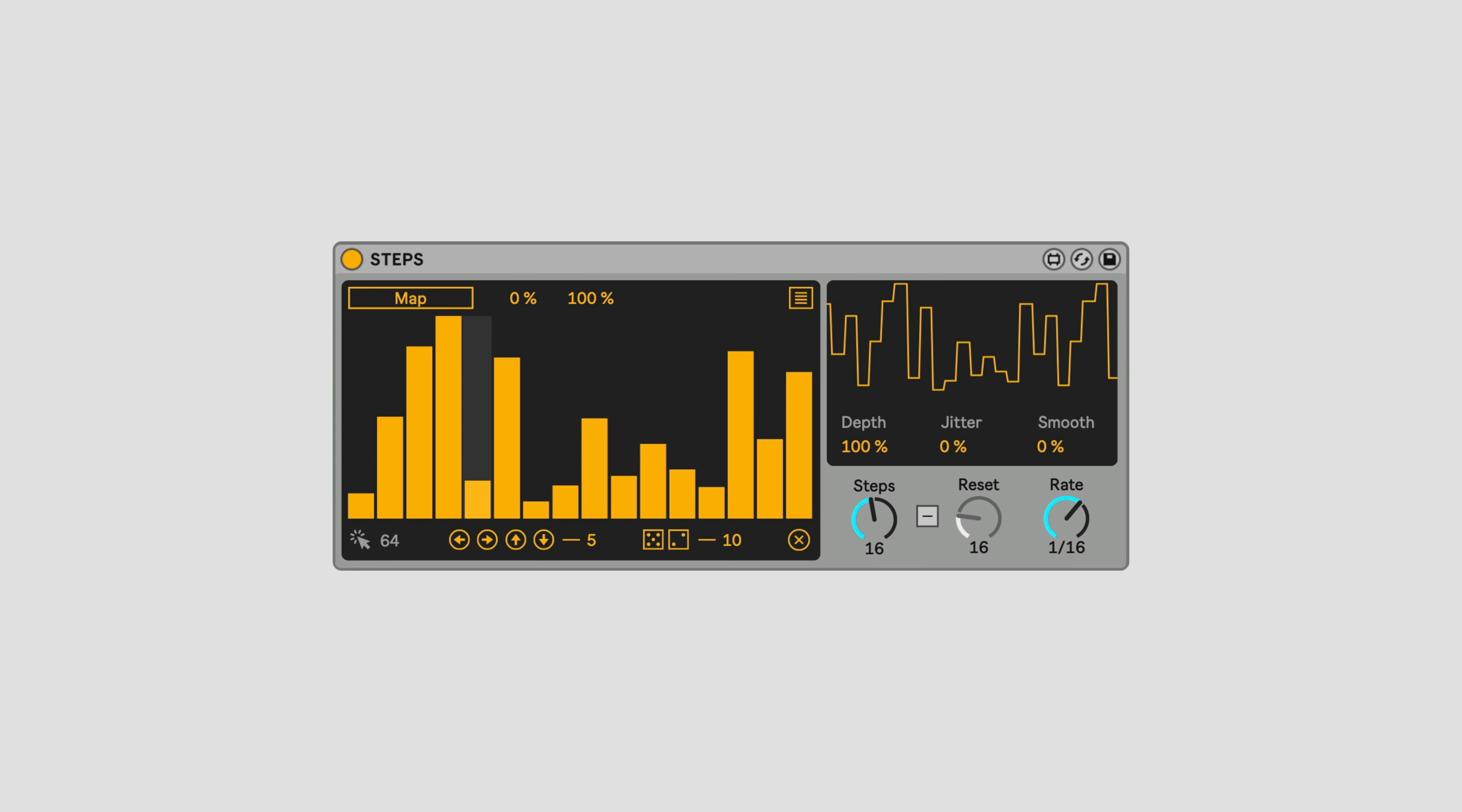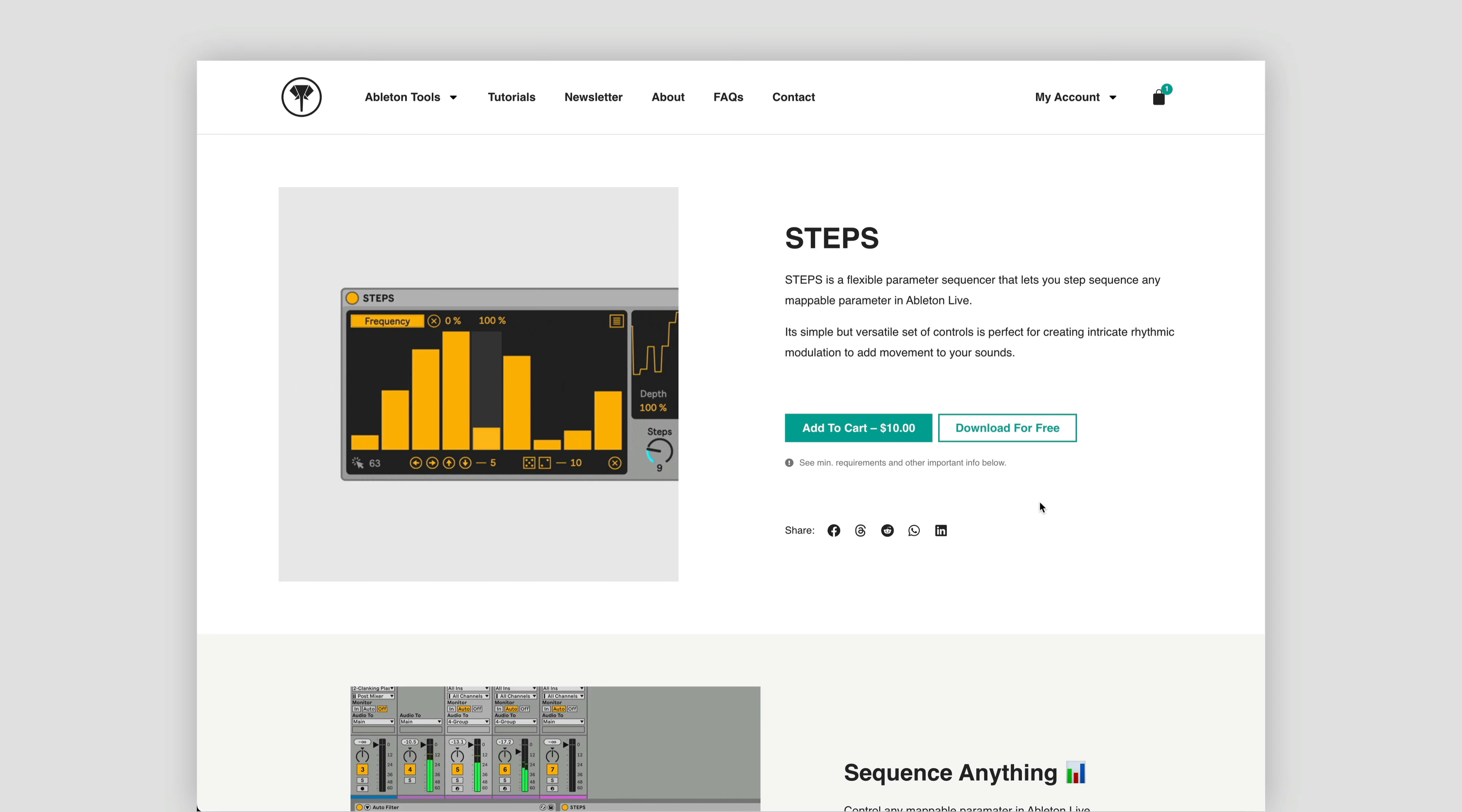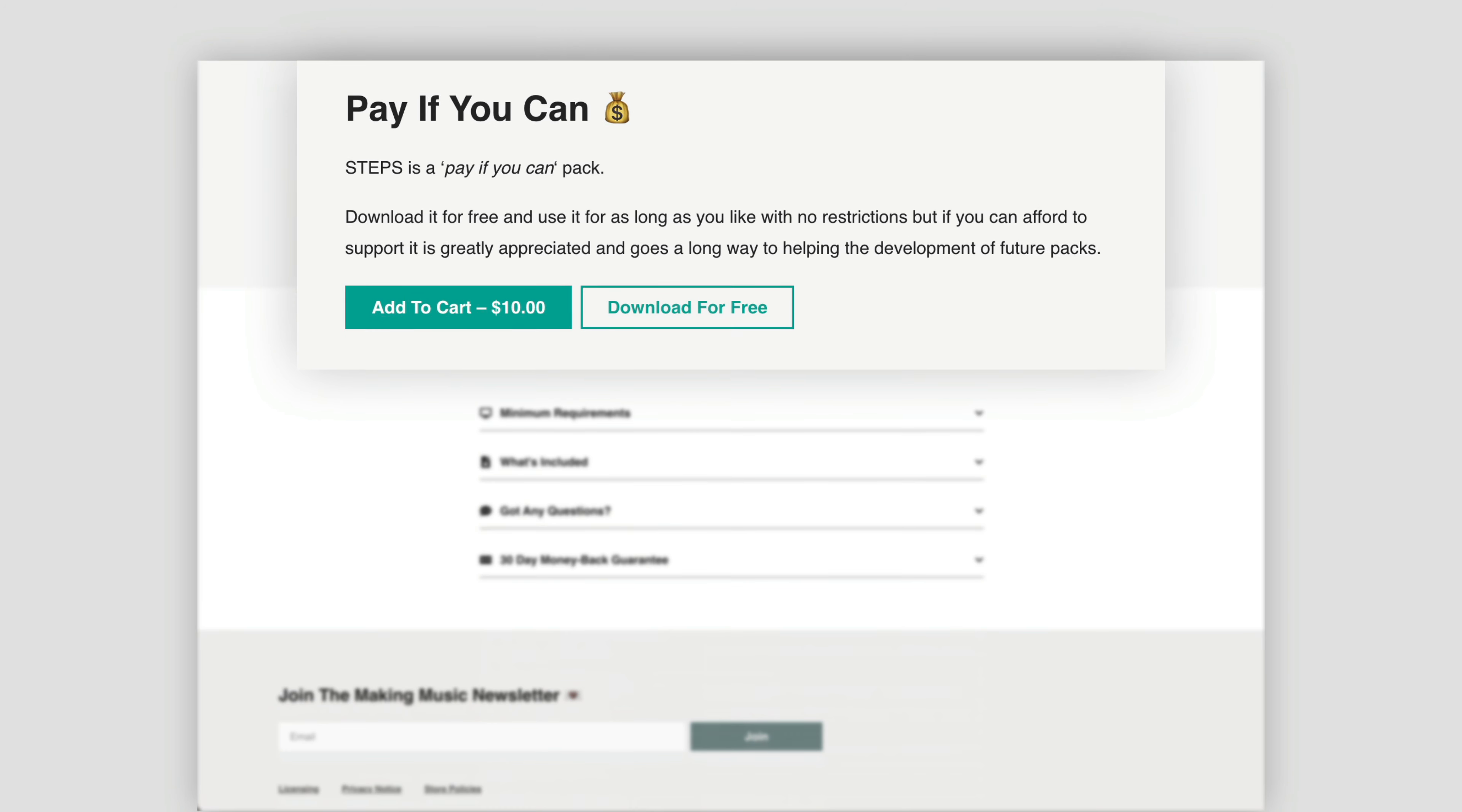Steps is a Max for Live Step Sequencer that lets you rhythmically modulate almost any parameter in Live. You can download Steps for free, or choose to pay to support the development of this and future content, which is always greatly appreciated. There's a link to the download in the description.